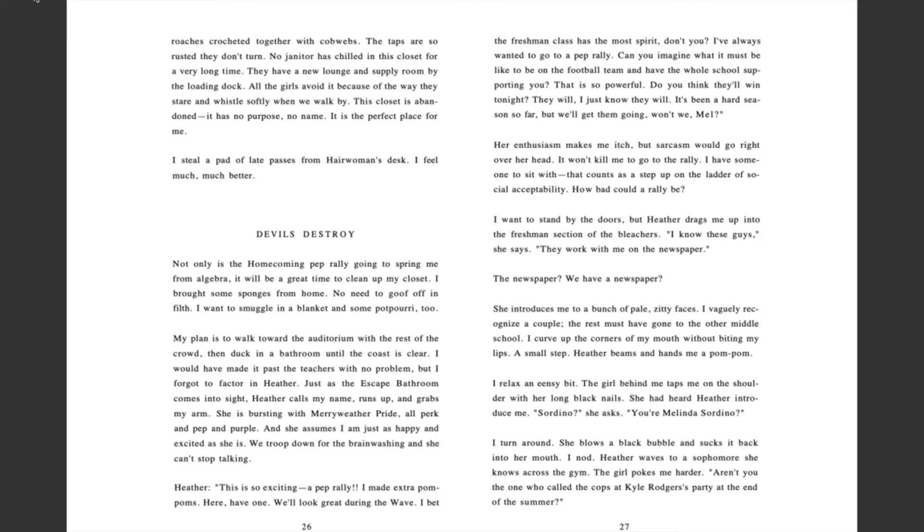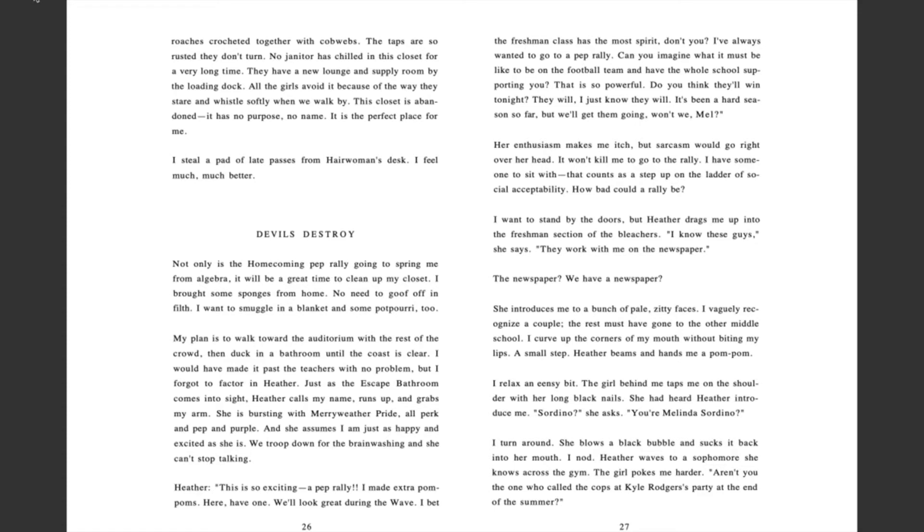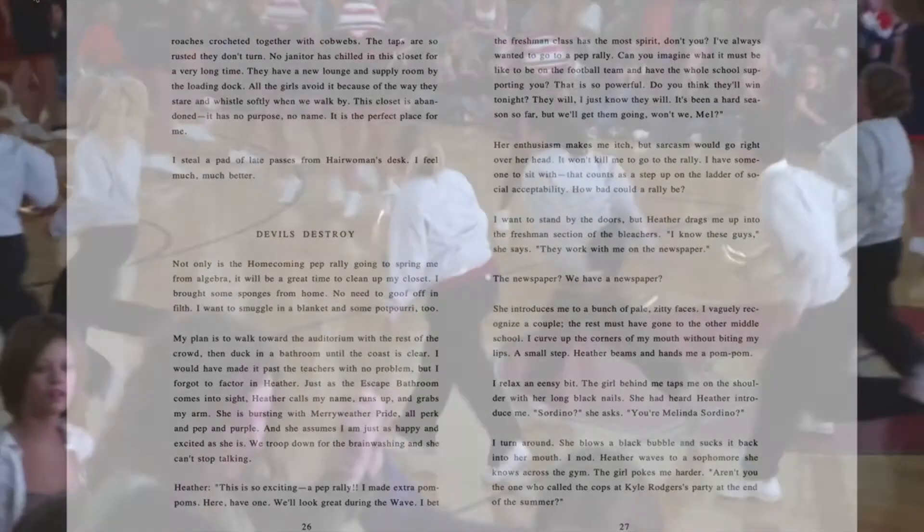That is so powerful. Do you think they'll win tonight? They will. I just know they will. It's been a hard season so far, but we'll get them going, won't we, Mel? Her enthusiasm makes me itch, but sarcasm would go right over her head. It won't kill me to go to the rally. I have someone to sit with. That counts as a step up on the ladder of social acceptability. How bad could a rally be?